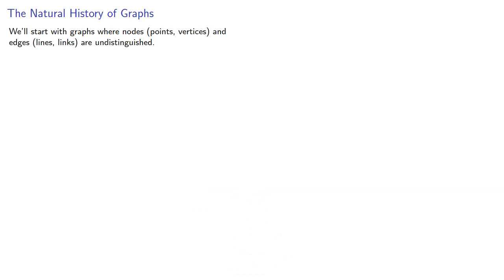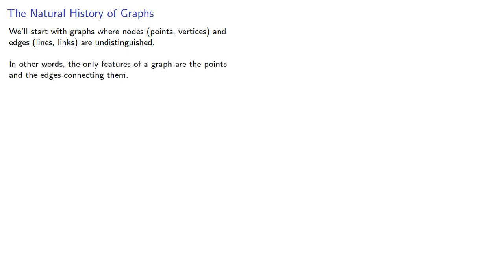We'll start with graphs where the nodes, points or vertices, and edges, lines or links, are undistinguished. In other words, the only features of a graph are the points and the edges connecting them.